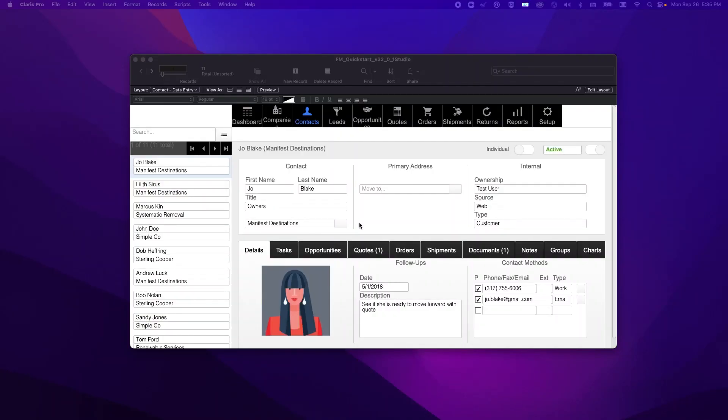Today I'm going to be showing you how to connect Claris Pro, or more specifically a Claris Pro file, to Claris Studio.